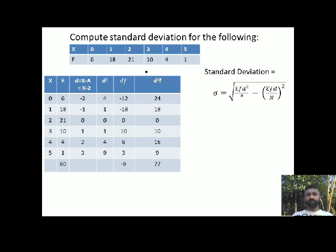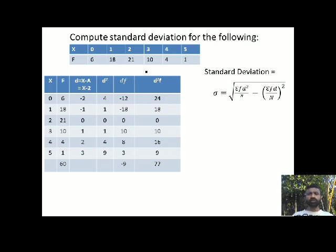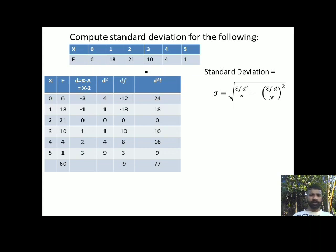So let me first consider the formula. In this formula, I need the deviation d first. To compute the deviation, I need to assume an x-value. I will assume the value 2. So I will compute x minus 2 for each x value: 0, 1, 2, 3, 4, 5 minus 2.